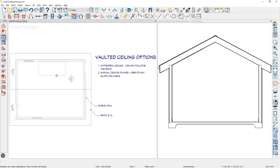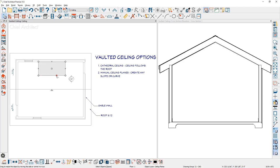You may not be seeing that in the section view because when you draw a ceiling, it comes in at the same slope as your default roof. And in this case, my default roof is six and 12. Let's go ahead and double click and open up this ceiling plane.